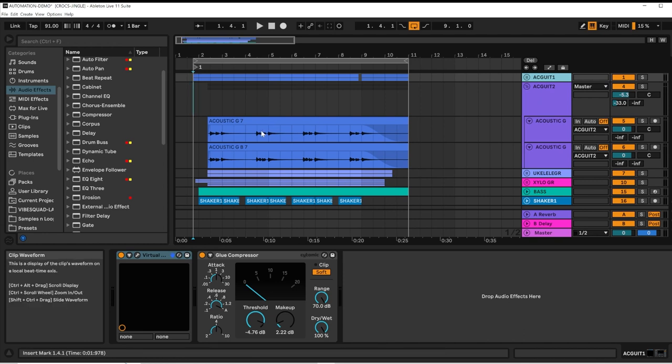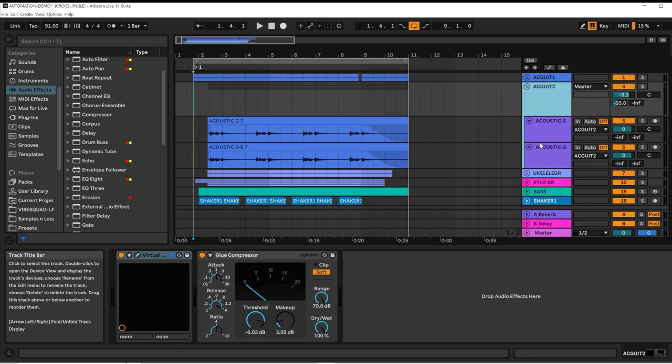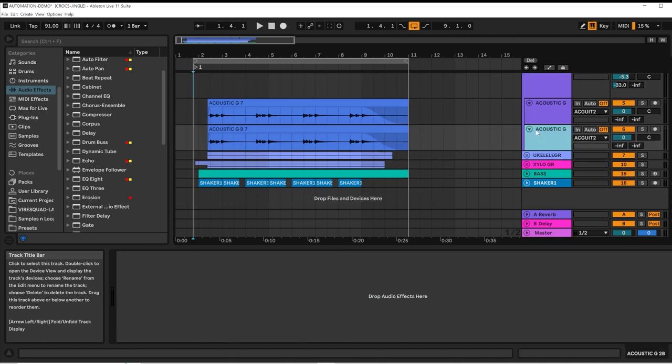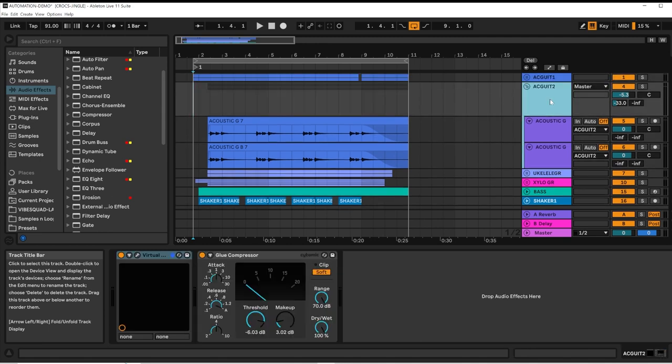It's the same performance, but two different microphones. I can add automation to either of these microphone channels. Or, as I've grouped them together, I can add automation to the group channel itself.